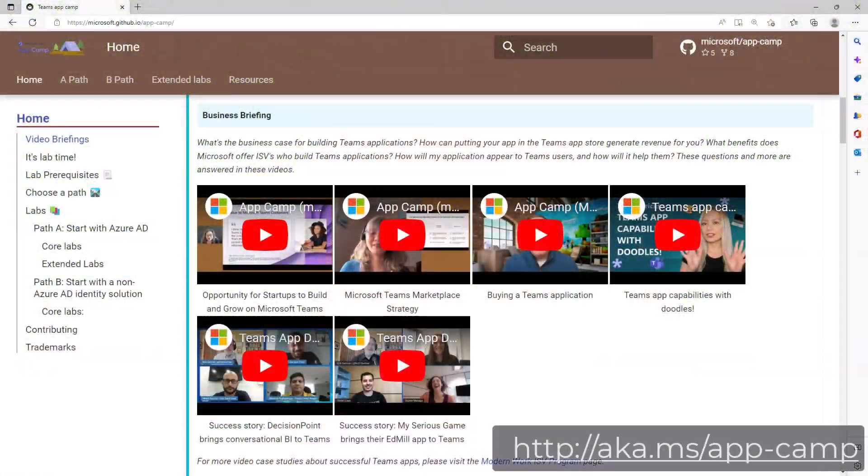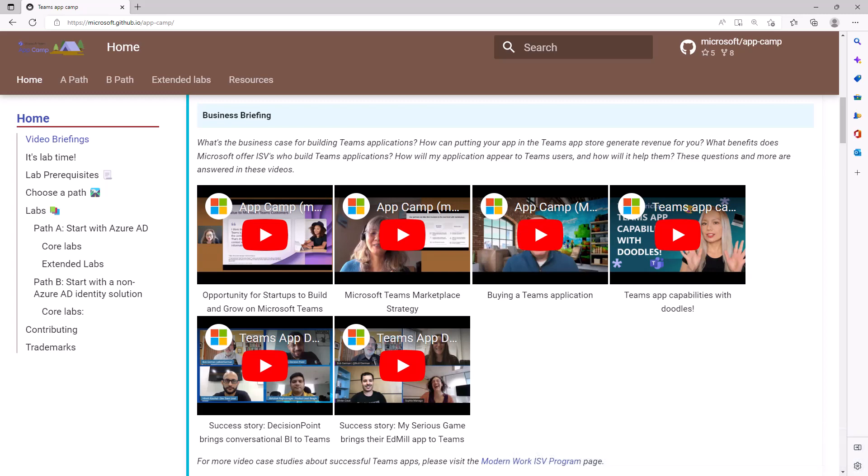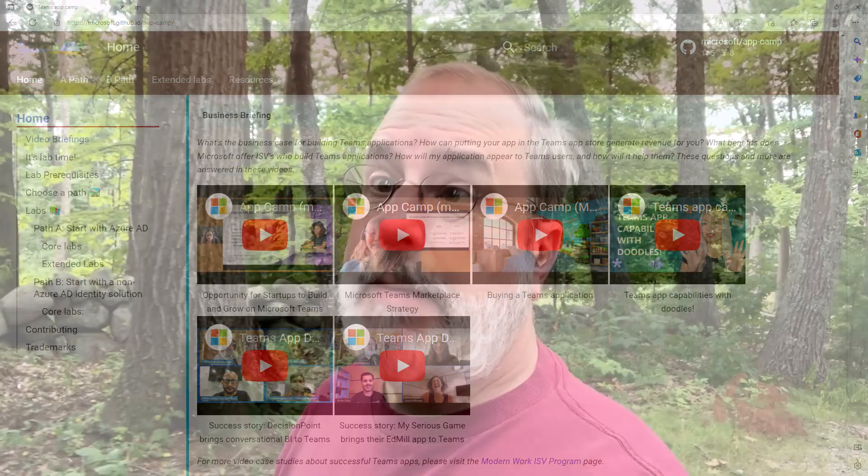But wait — maybe we're getting a little bit ahead of ourselves. Why would you want to build a Teams app in the first place? We have a lot of videos addressing that topic along with details, case studies, statistics, and all sorts of things. For now let me just share a few of my perspectives.